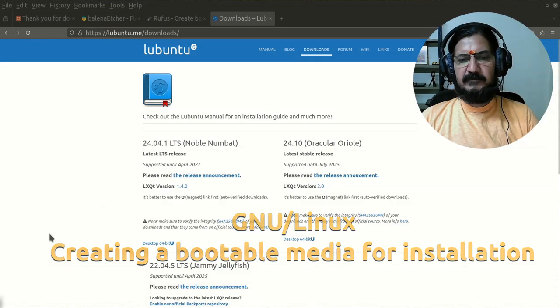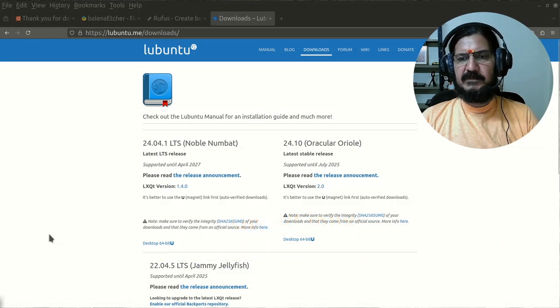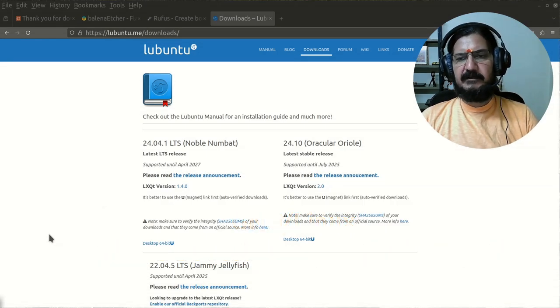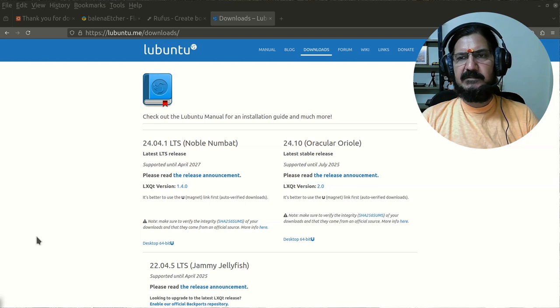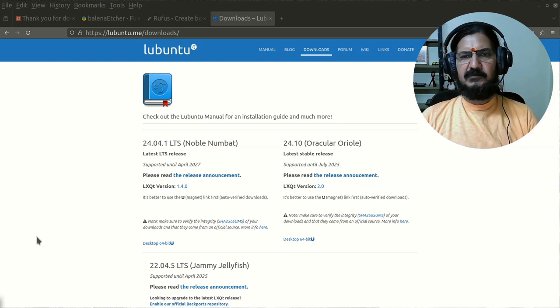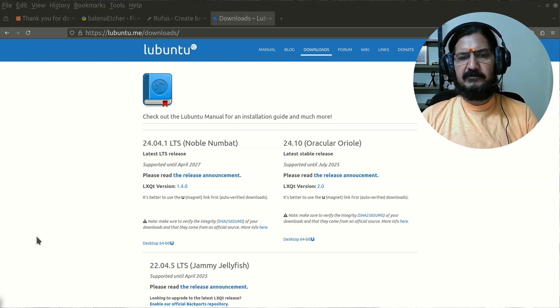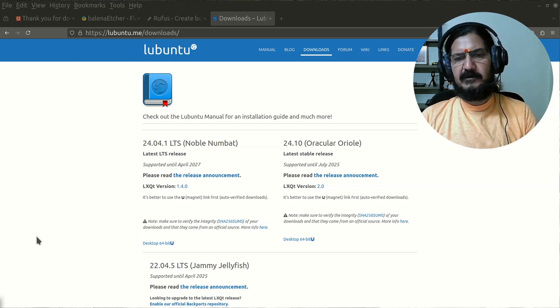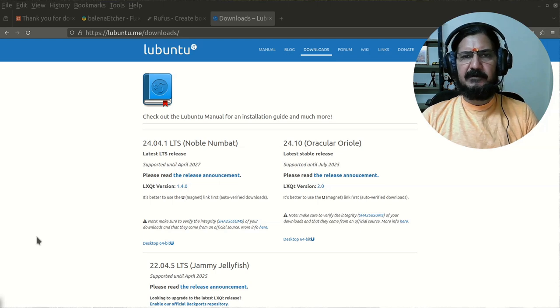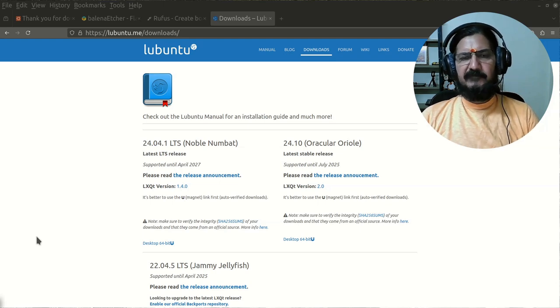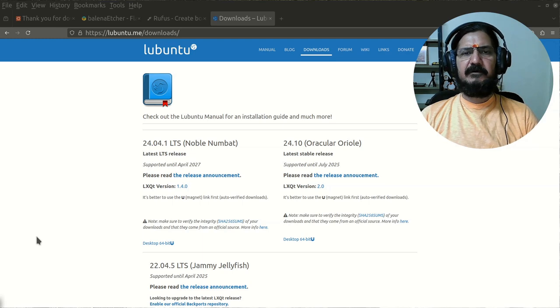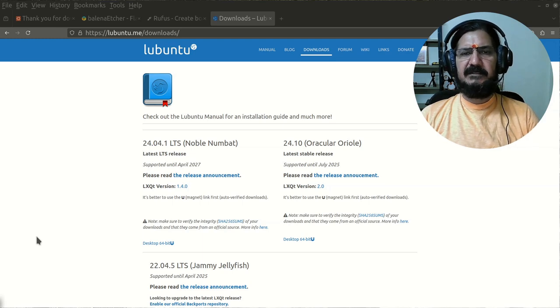Okay, so once you have downloaded the ISO image and verified it, the next thing we need to do is write this image to a pen drive. If you're going to install it on your laptop or desktop.